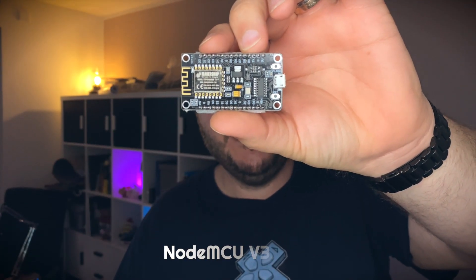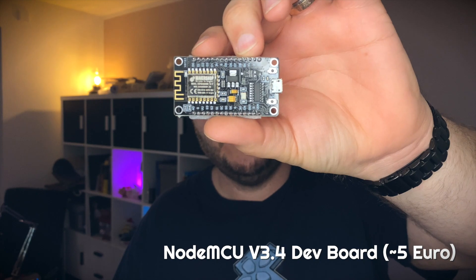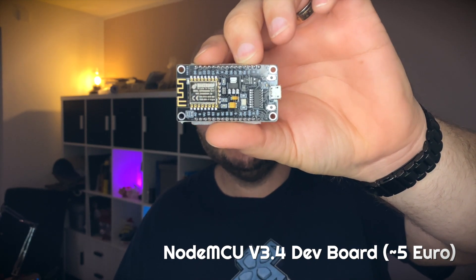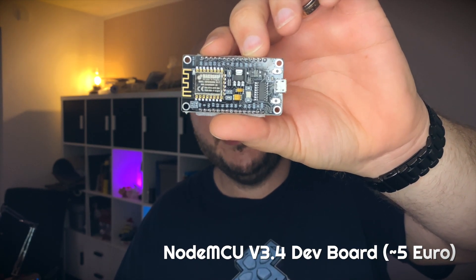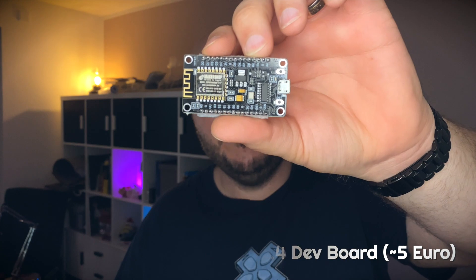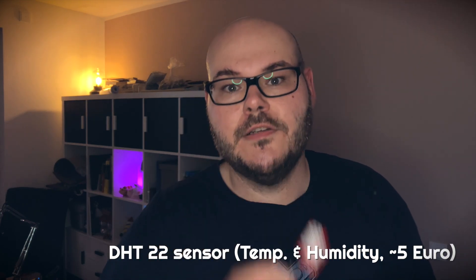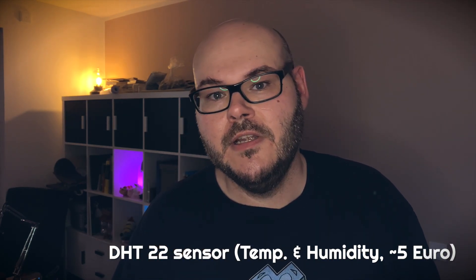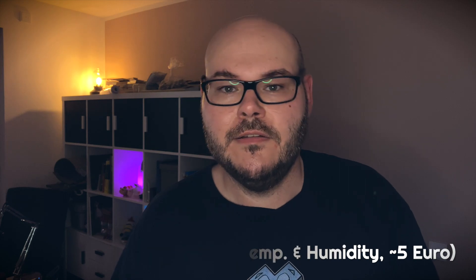This is a NodeMCU development board for just around five euros. The cool thing about it is it already has WiFi built in, and the plan is to use this as an HTTP web server to serve the data gathered from this temperature sensor. I wrote a little program for it. Let's take a look at it.